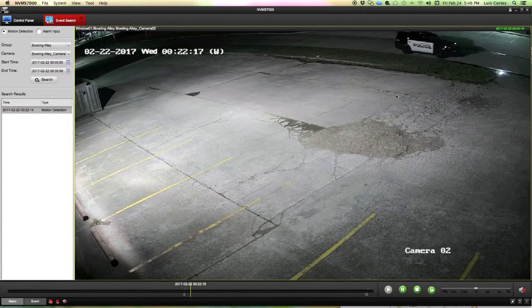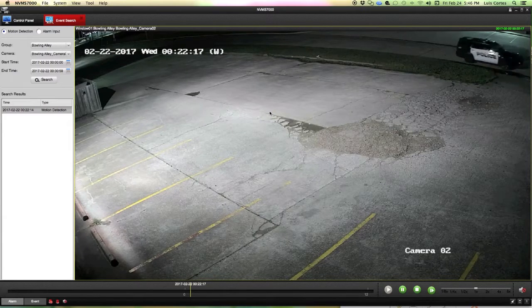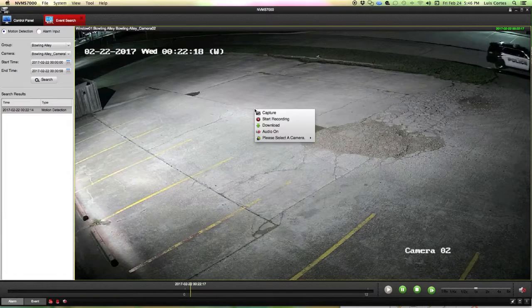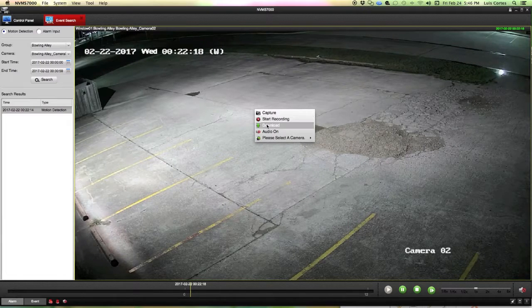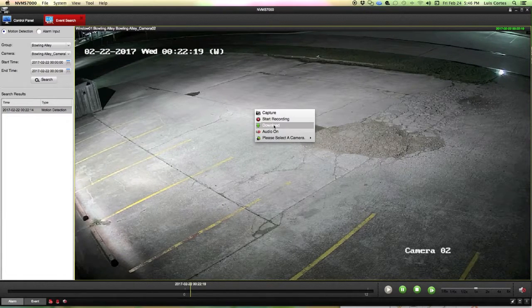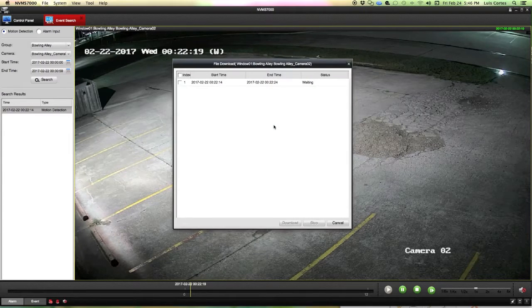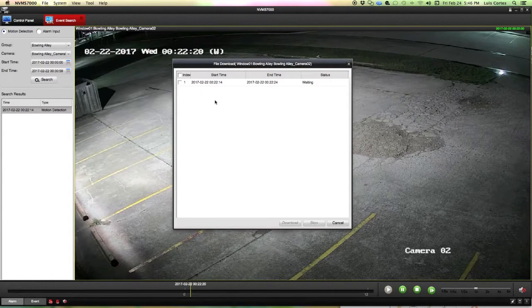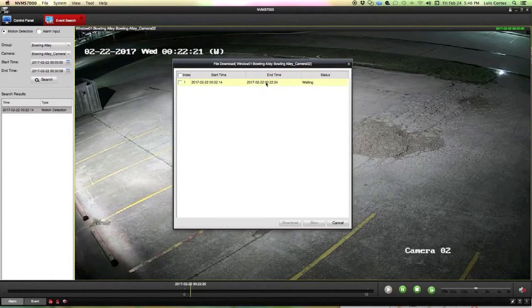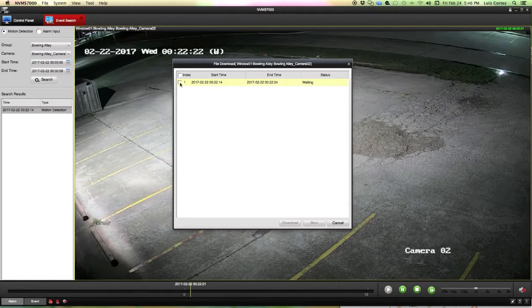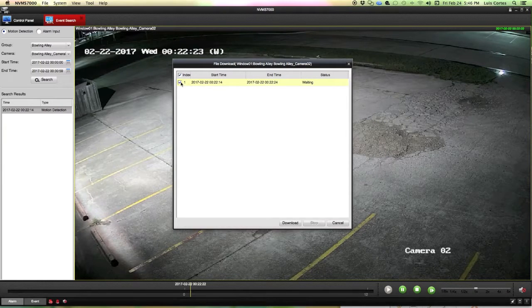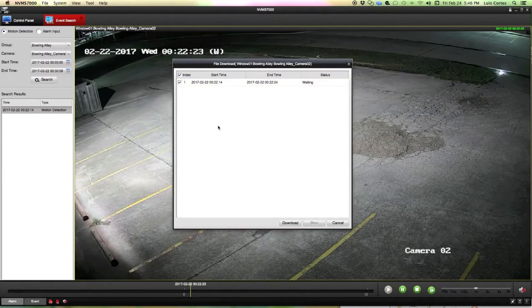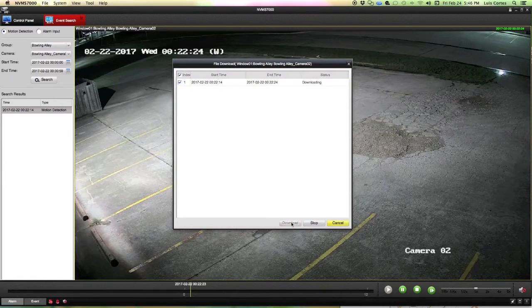So let's say that I want a recording of this. I'm right-clicking on the screen and notice that here is the download capability. It opens a new window that gives me this entire event in one clip. I can select it from the index and I can press download.